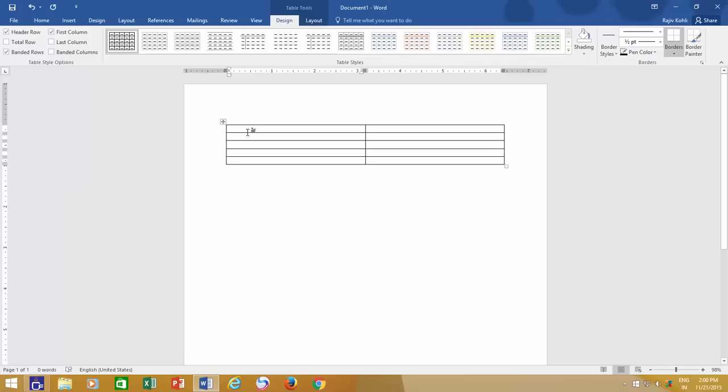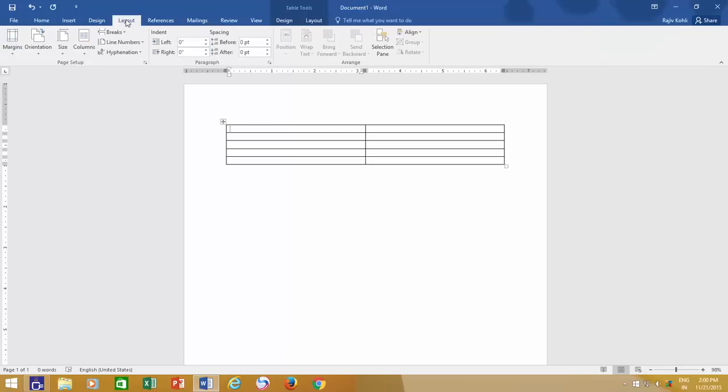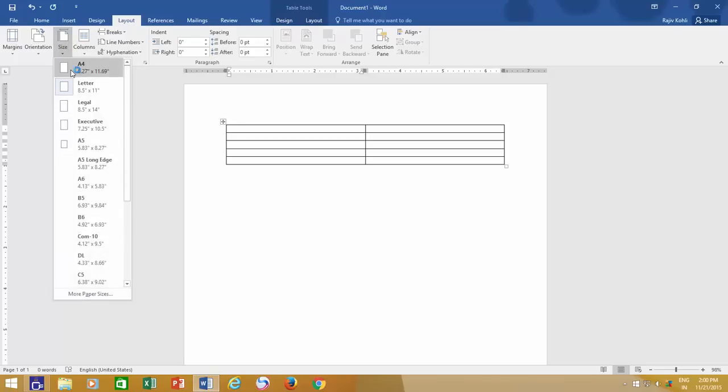The first thing to note here is how Microsoft Word distributes or decides the column width. To understand this, let's move to the Page Layout section of the ribbon. The first thing you need to check is the paper size that you are using for your current document. Currently I am using letter size page, which has a width of 8.5 inches and a height of 11 inches.